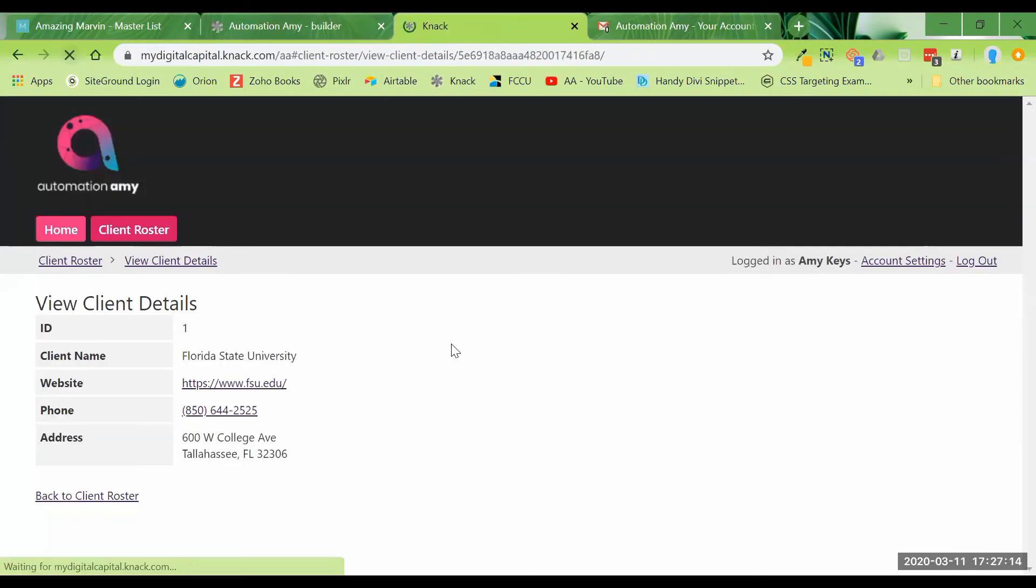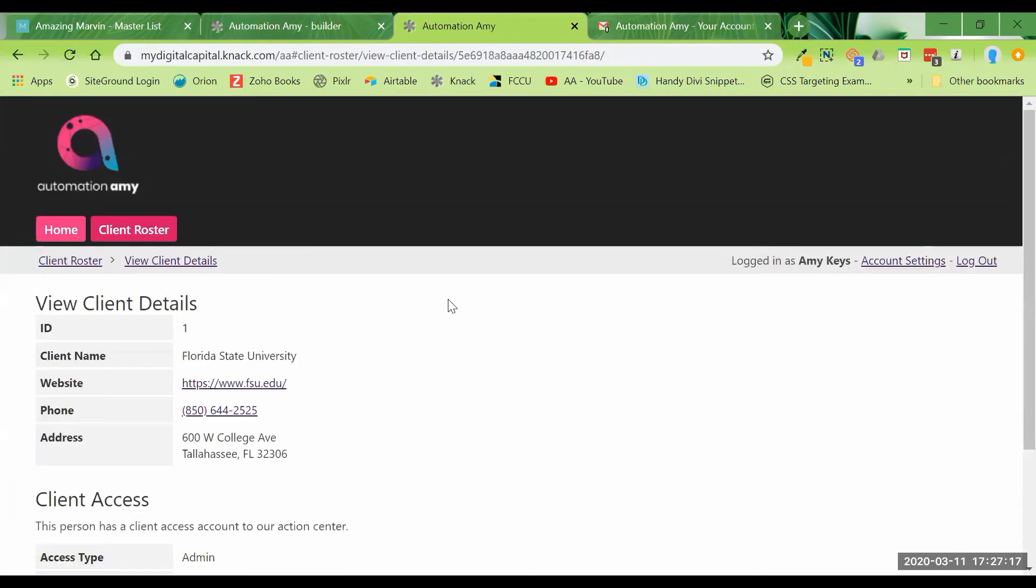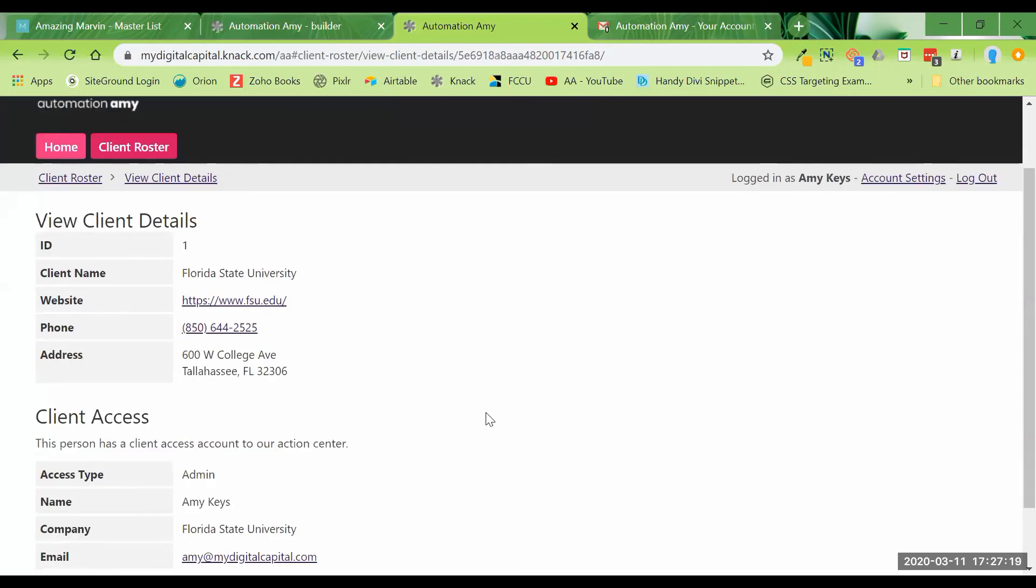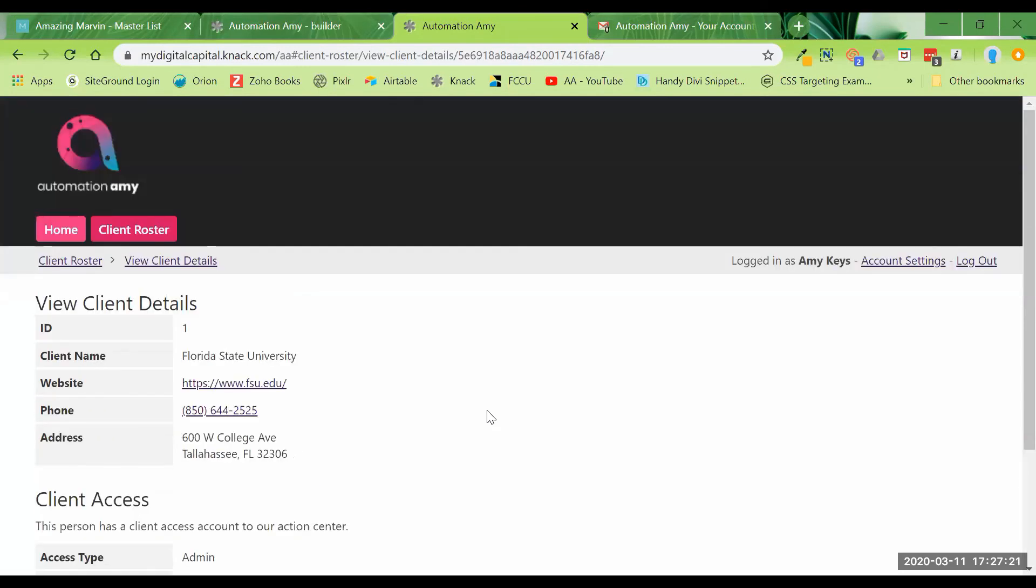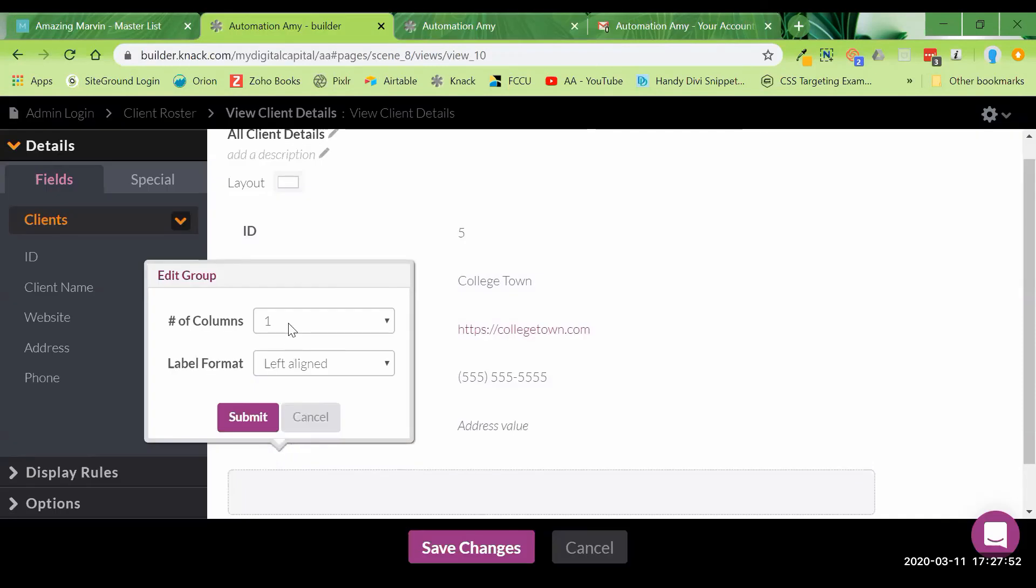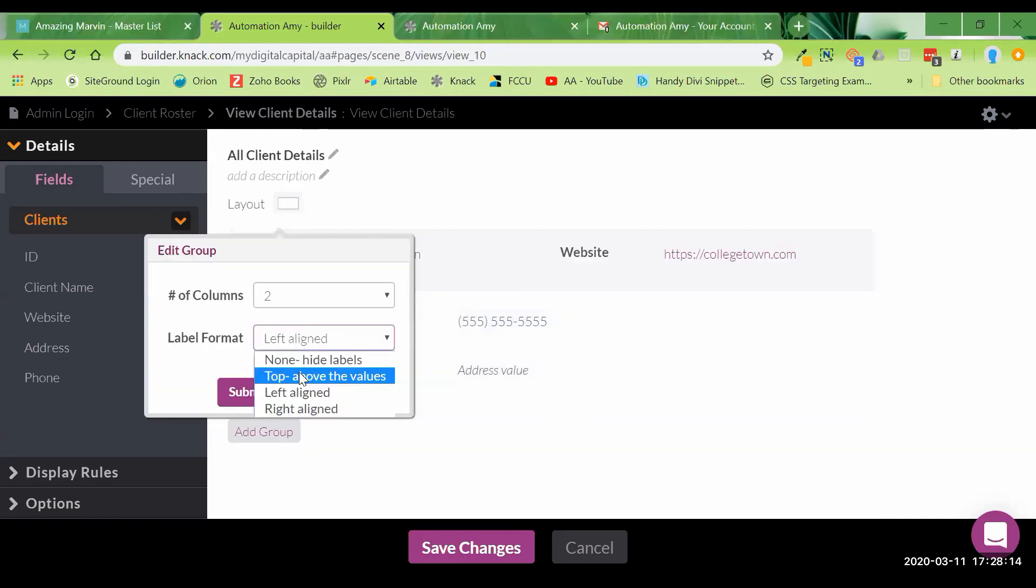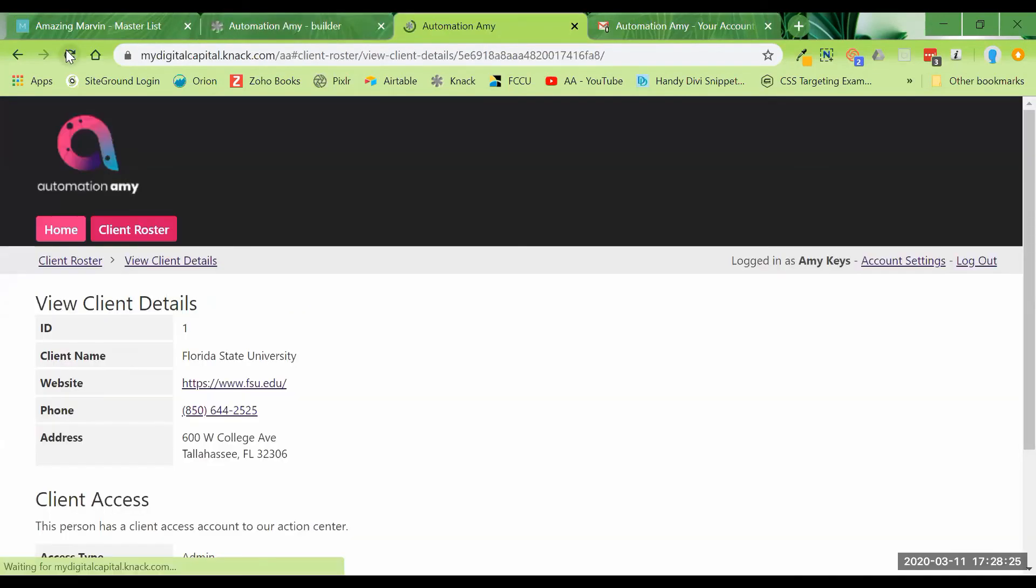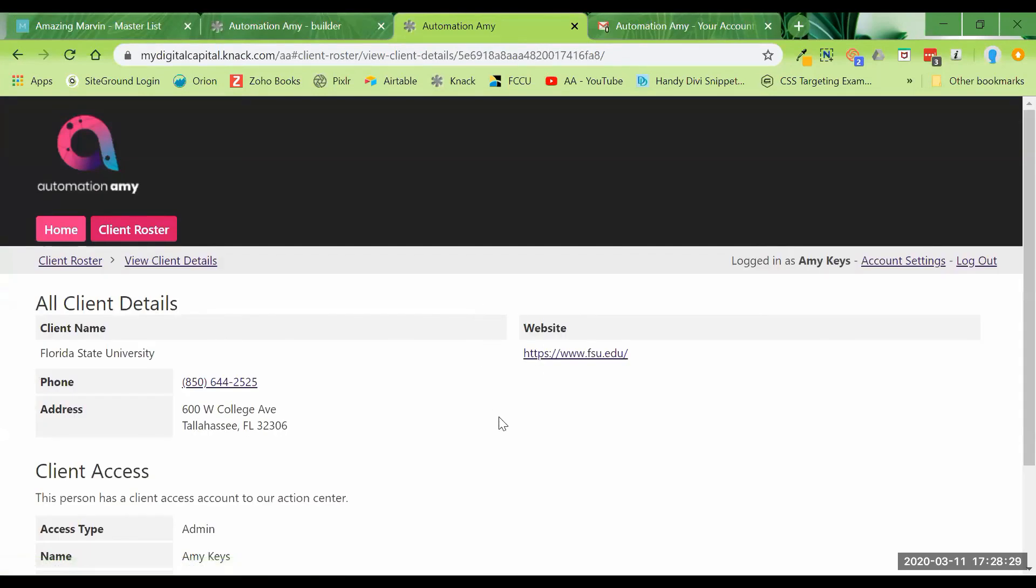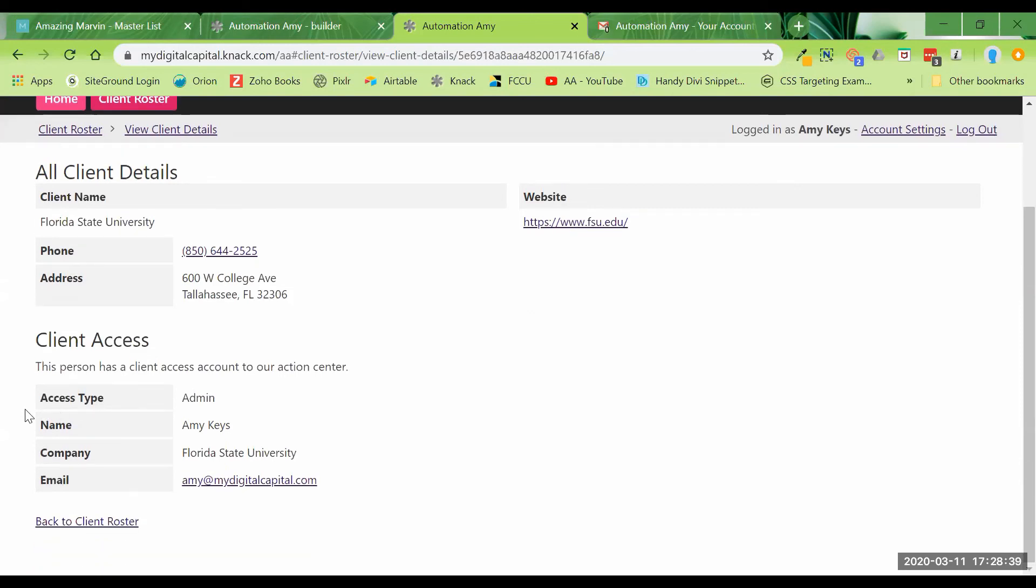I'm going to refresh this page, and now here you see client access and all the client details. Let's say we want to make a two column row, and we want everything left aligned. If you want these to be top above, you can do it that way. So let's refresh this again, and you can see the difference in the layout now. So here we've got this two column, and the second grouping of fields is just a single column. And then under here, client access, Amy Keys has an admin account already. This is the level of access that she has.